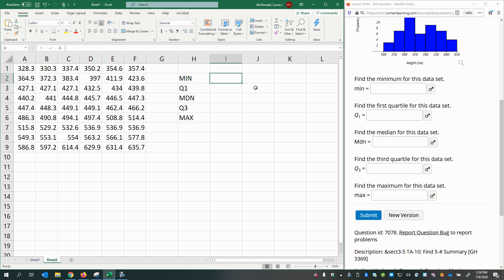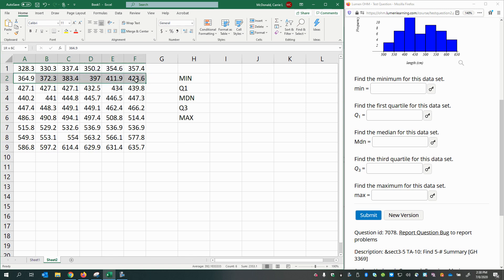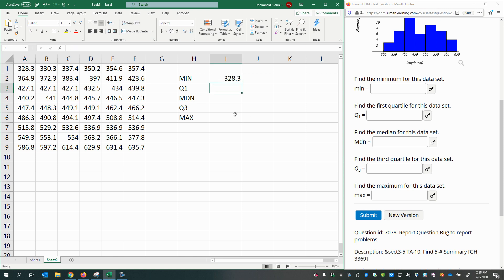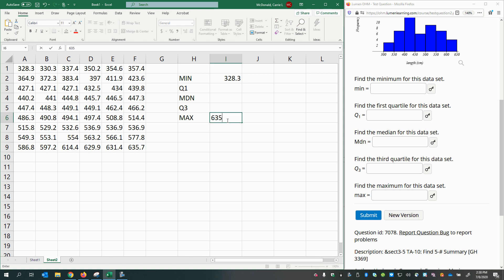Now, to find the minimum, if your data set is sorted like we have here, it's sorted from least to greatest all the way down, so it's very easy to identify the smallest number. Same thing for the maximum. We can quickly see that the largest number is 635.7.